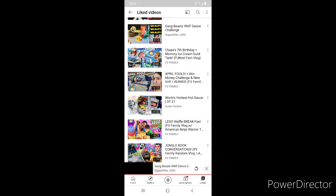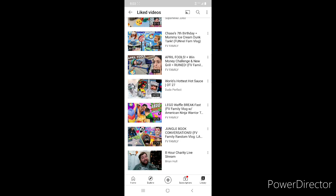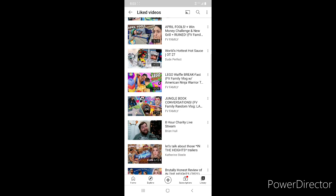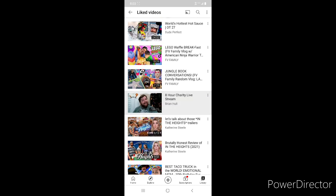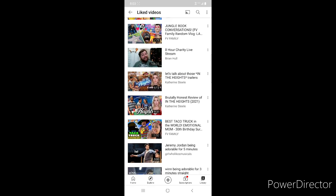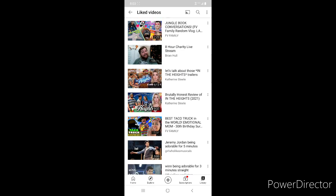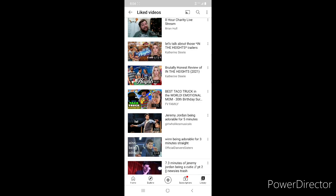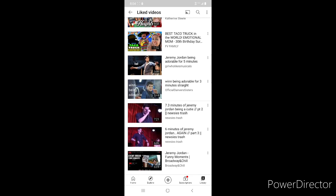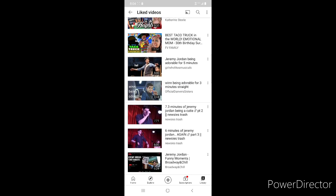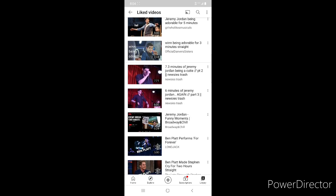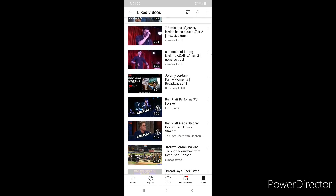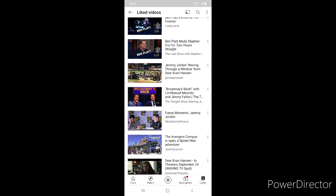Okay that's it but that video is really funny. More FGTV ones which is Chase's Seventh Birthday, Money Mommy Dunk Tank, and then April Fools, Dude Perfect Overtime 27, World's Hottest Hot Sauce, FGTV Lego Waffle Breakfast, Jungle Book Conversations, Brian Hall's 8 Hour Charity Live Stream. Then Katherine Steele's In the Heights videos which her review and her trailer reacting to the trailers. FGTV's Best Taco Truck in the World, Mom's 30th Birthday, then a bunch of Jeremy Jordan compilations going down here. Ben Platt Performs For Forever on Stephen Colbert and Ben Platt Made Stephen Cry for Two Hours Straight on Stephen Colbert.